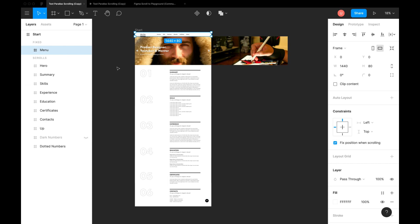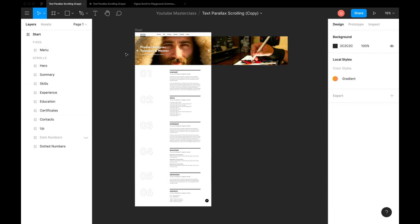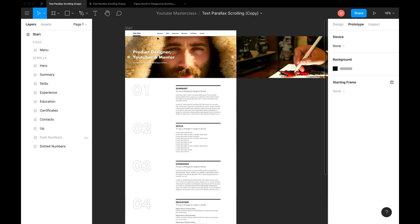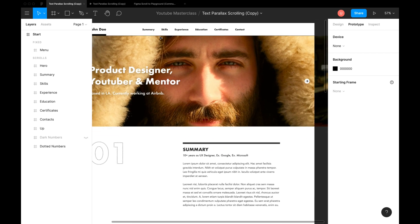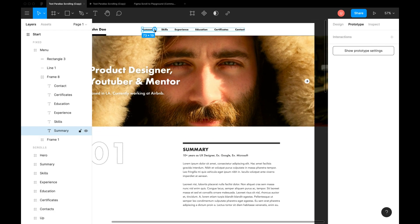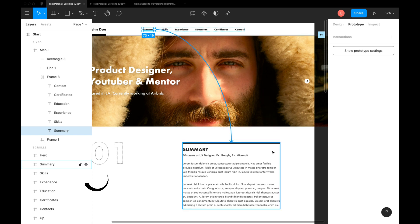Creating first anchor link is damn easy. Go to prototype tab in the right sidebar. Select the link in menu bar. Drag from plus icon to create connection to specific section on the page. I'll connect this summary link to summary section which is highlighted in layers panel.